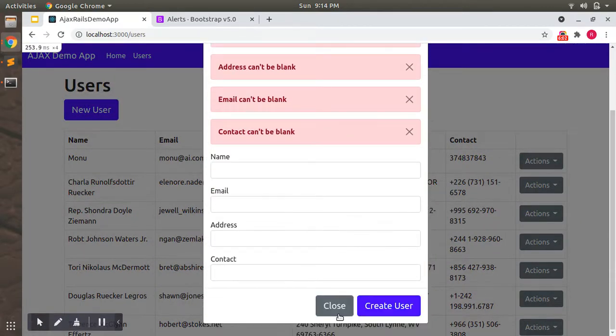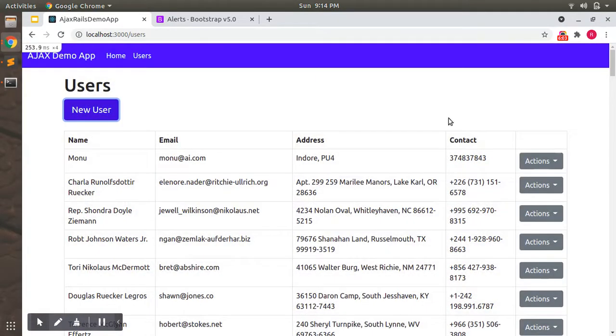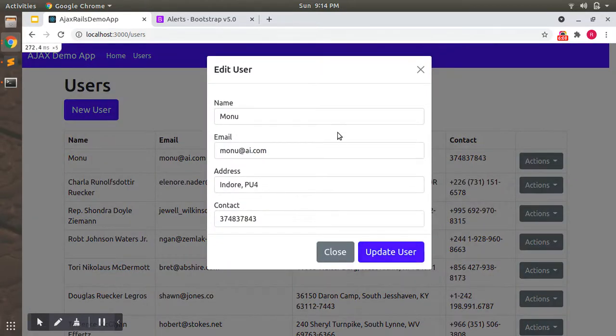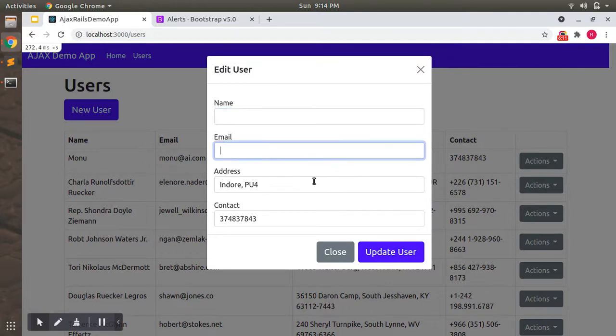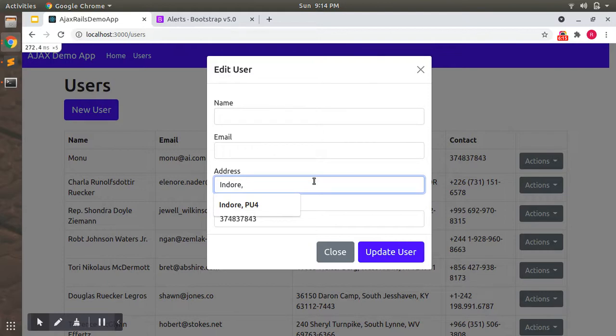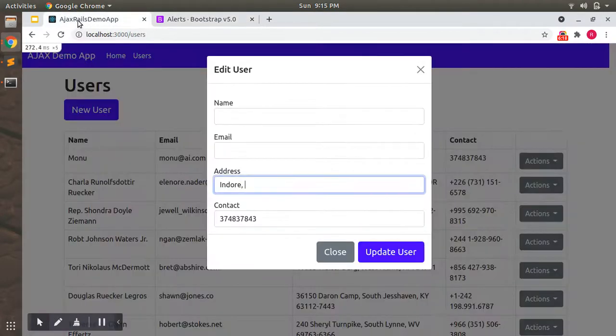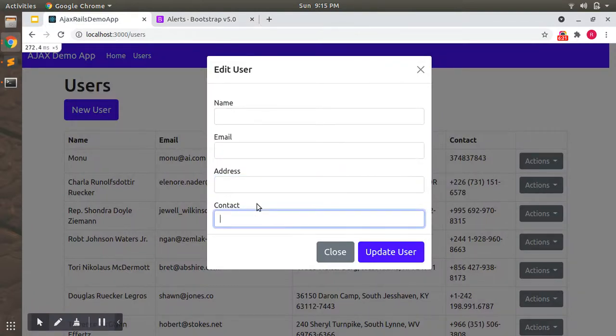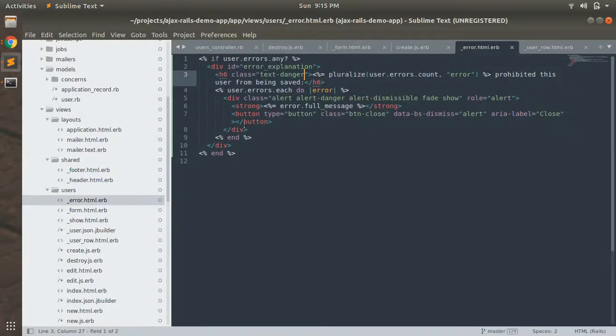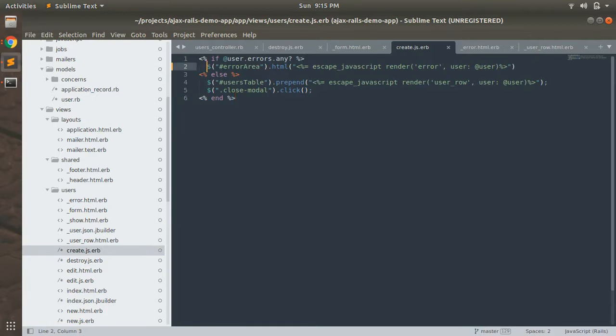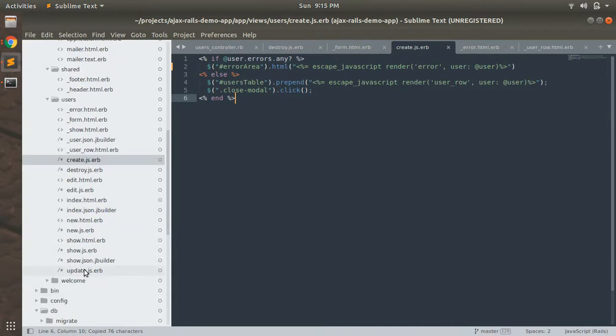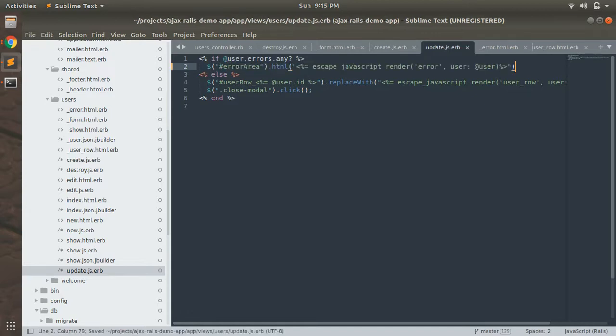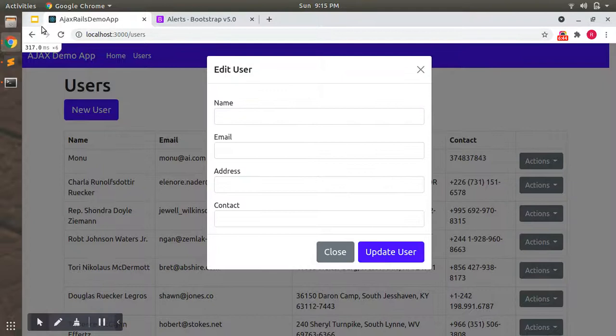That's it, but hold on - we need to do this for update edit as well. When we submit the update form, you will still see the alert. What we need to do is render the same error partial in the update.js.erb as well and remove this other text. Put it here and let's reload the page.